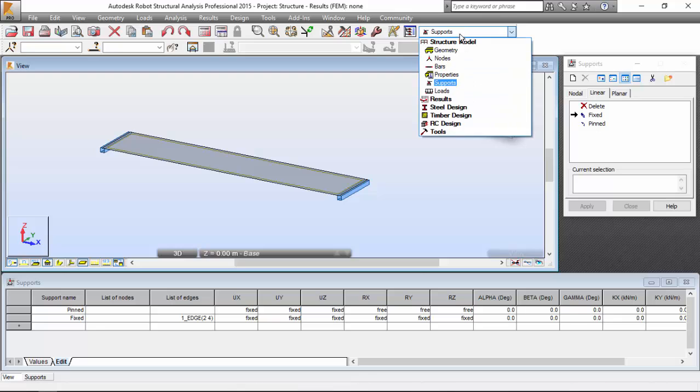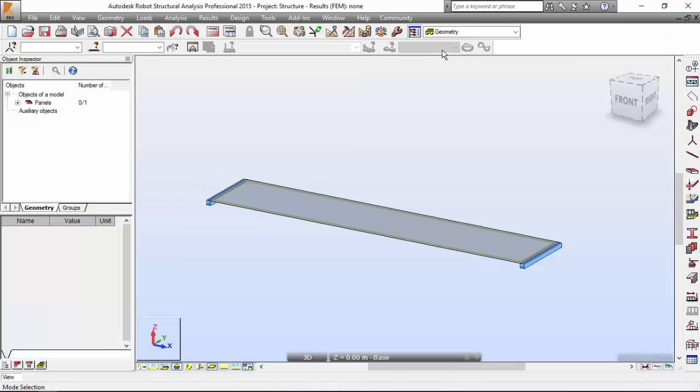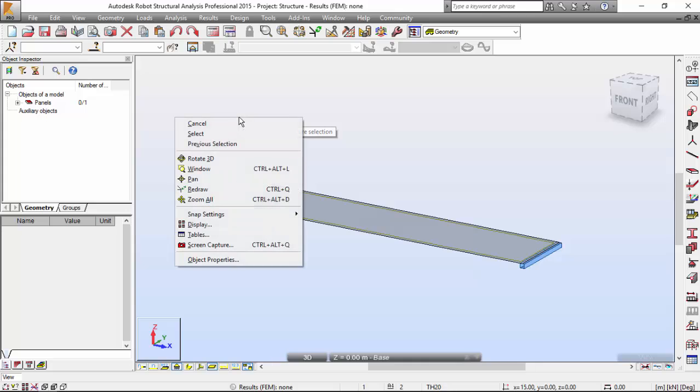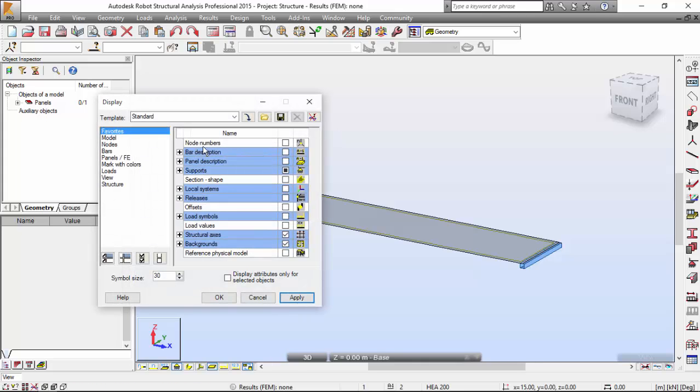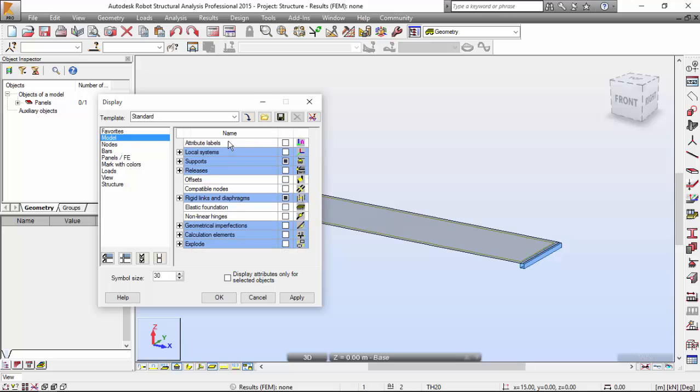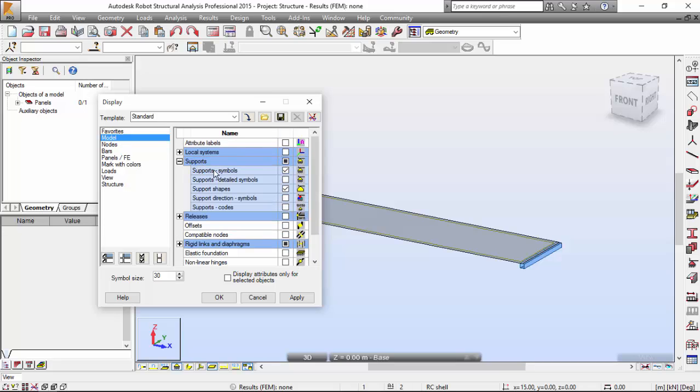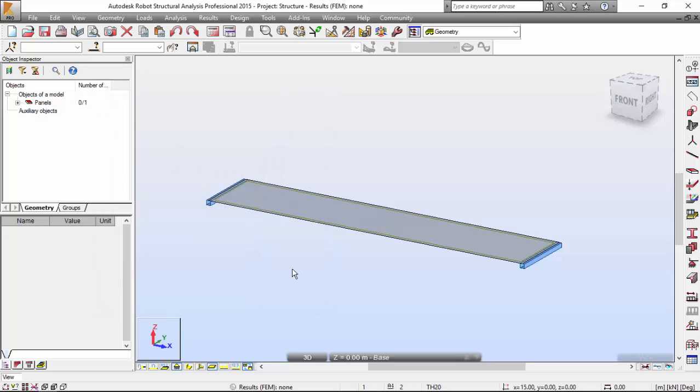Let me go back to Geometry. You could go to View menu Display and activate the supports icon. Just press the right mouse click, go to Display, Model. And as you may see, the support symbol I already turned on.